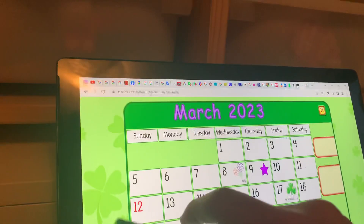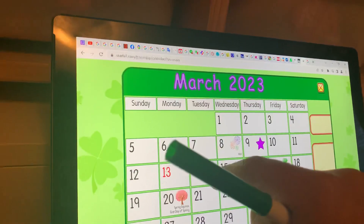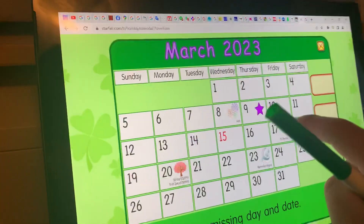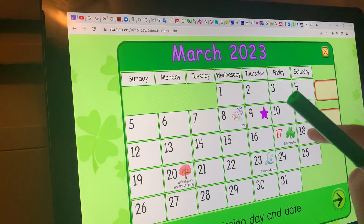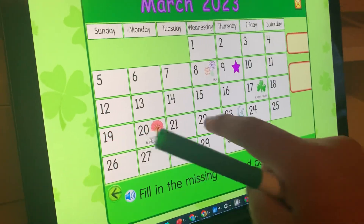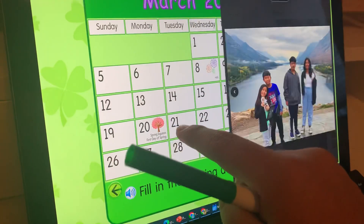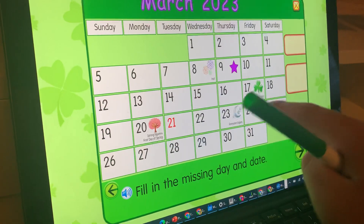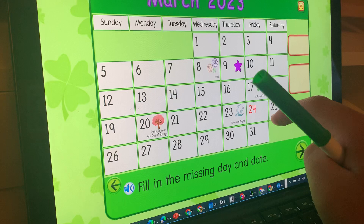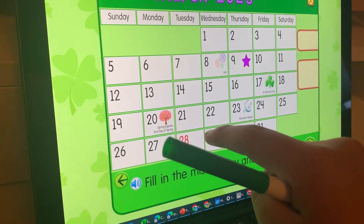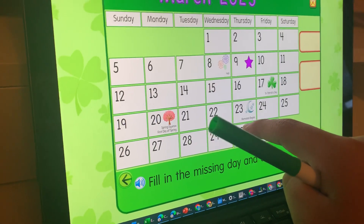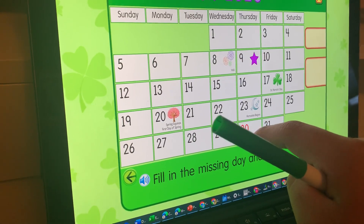11th, 12th, 13th, 15th, 17th, 18th, 19th, 21st, 23rd, 24th, 28th, 29th, 30th.